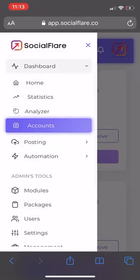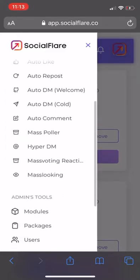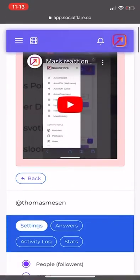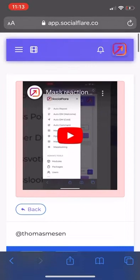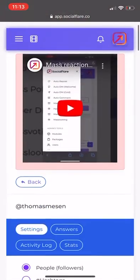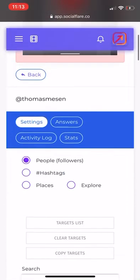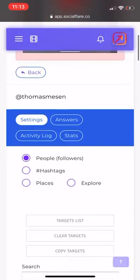Now we go down to Automation, all the way down to Mass Voting Reactions. This is the main tool that we're focusing on. We want to select our account — just tap it — and we'll have an updated tutorial here. Always watch that video just to make sure it's up to date.